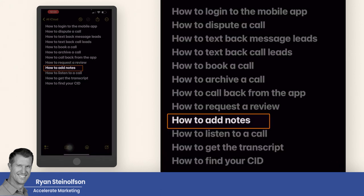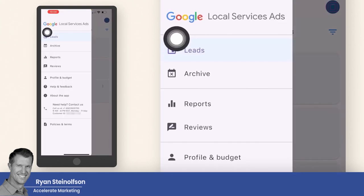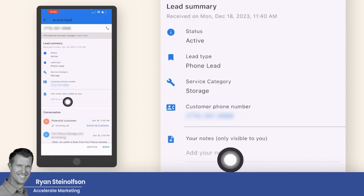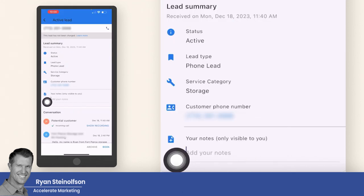How to add notes: you go into the app, go to the lead section, and then go to any one of these leads. You would go to the notes section and start adding notes in there. That really helps to identify what's going on with a prospect.